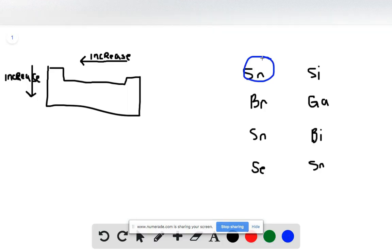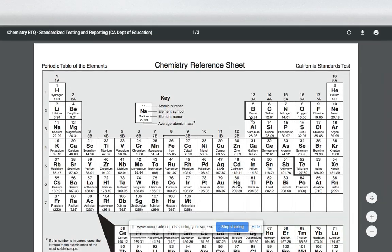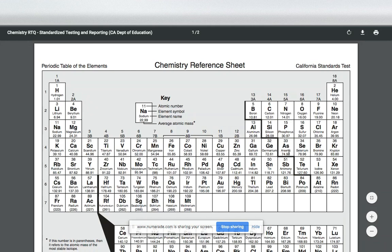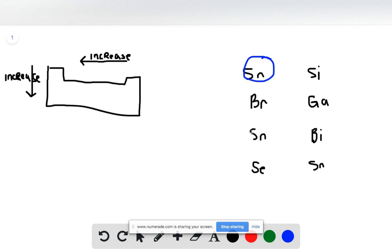Let's try it again with Br and Ga. Br is located here, Ga is located here. Further to the left again means that the atomic radius is increasing. So Ga would be the correct answer for the second one.